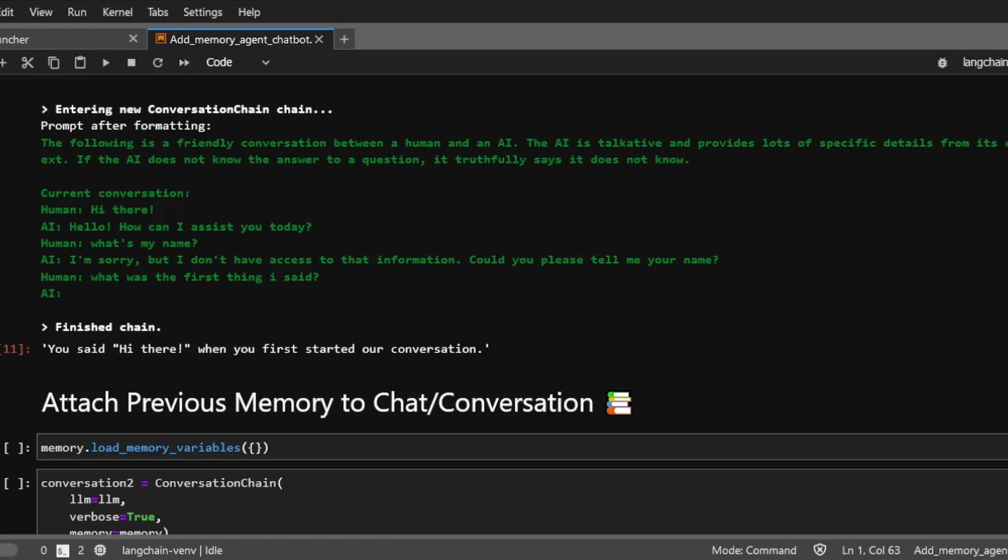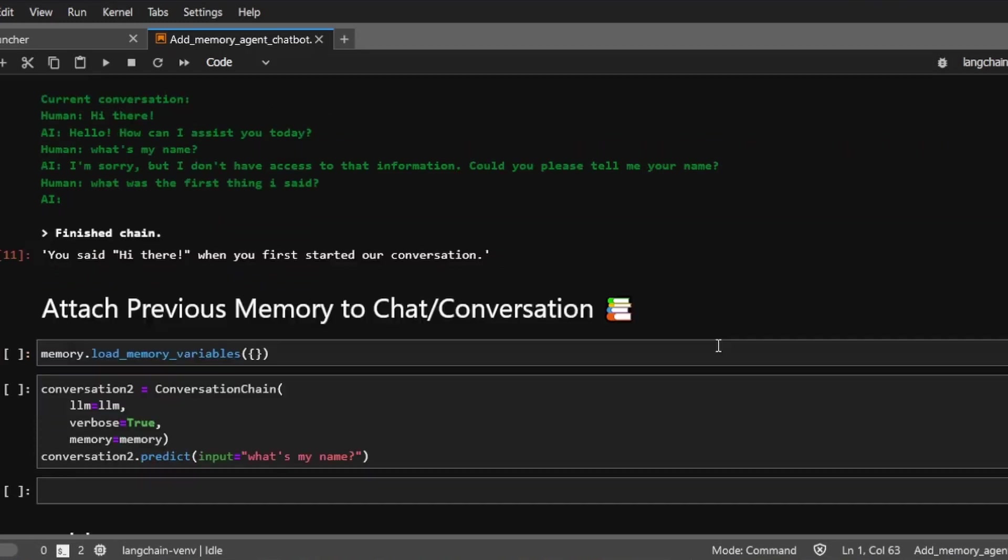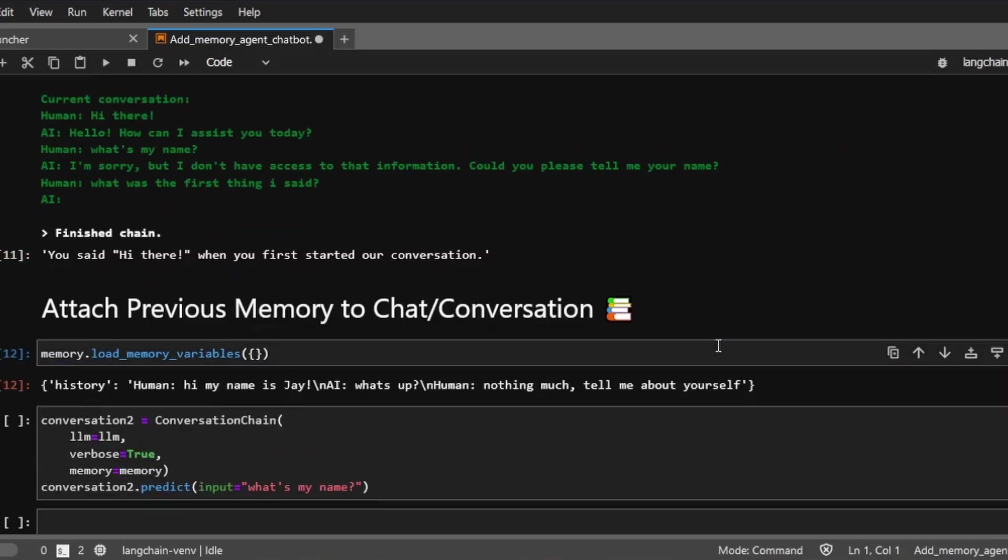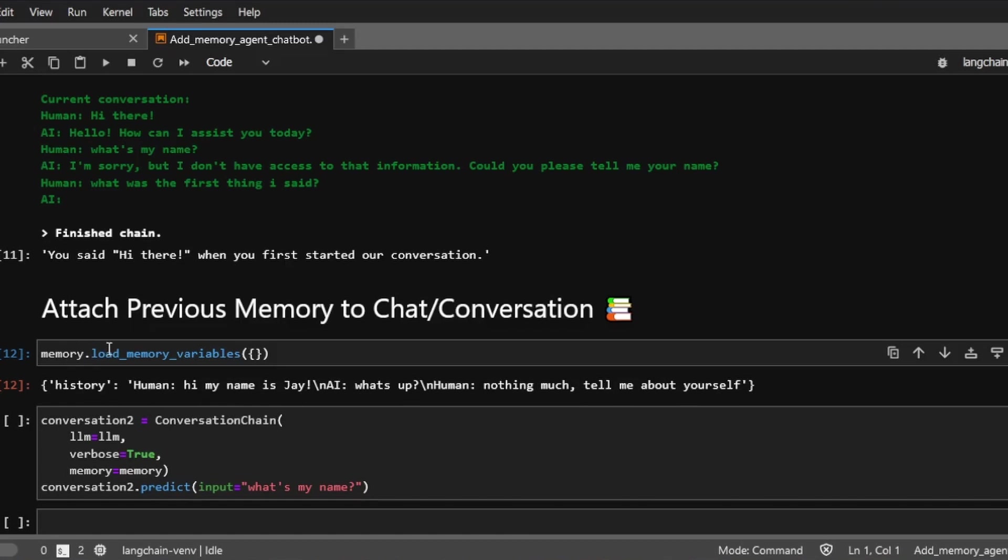Next, let me show you how to attach a previous chat history to the conversation chain. We're going to recycle the previous memory object, which has basically three messages. The human says, hi, my name is Jay. And AI responds, what's up? Then the human says again, nothing much, tell me about yourself. So we can pass this memory object into this conversation chain like this.